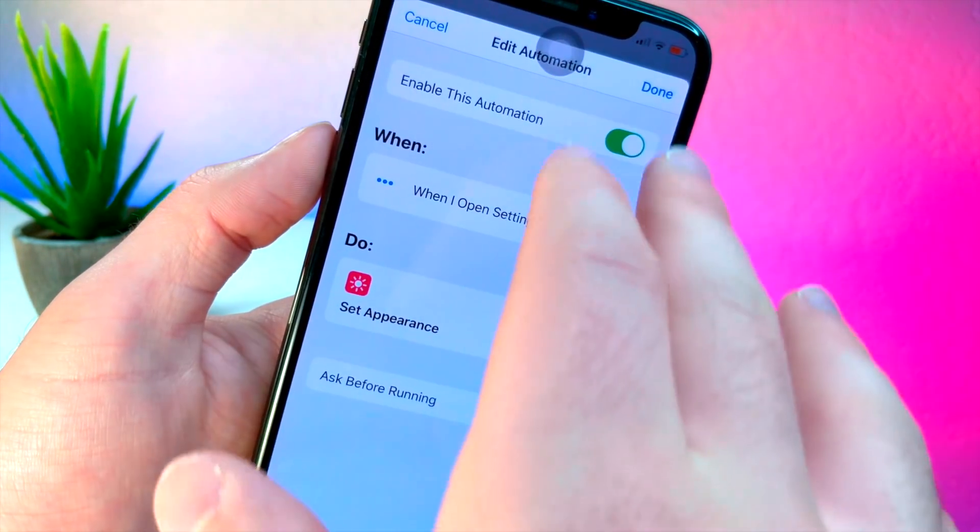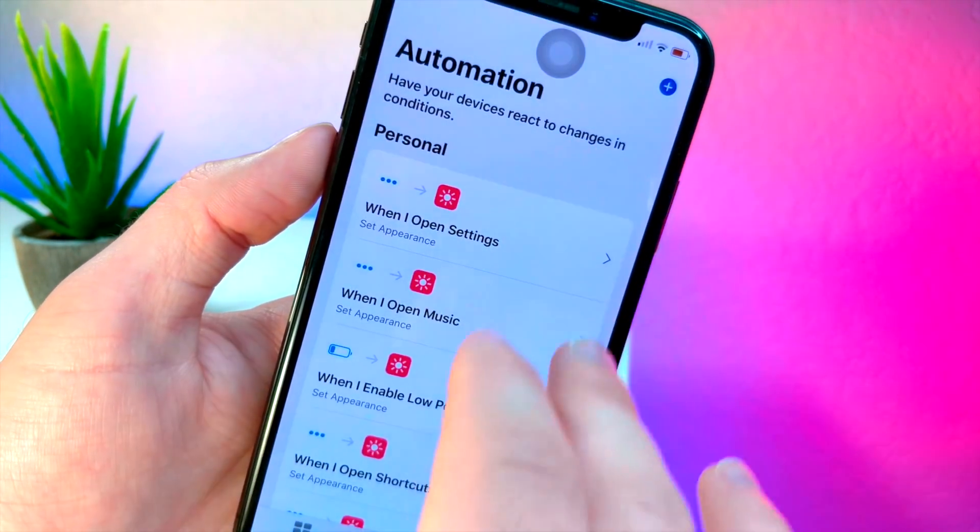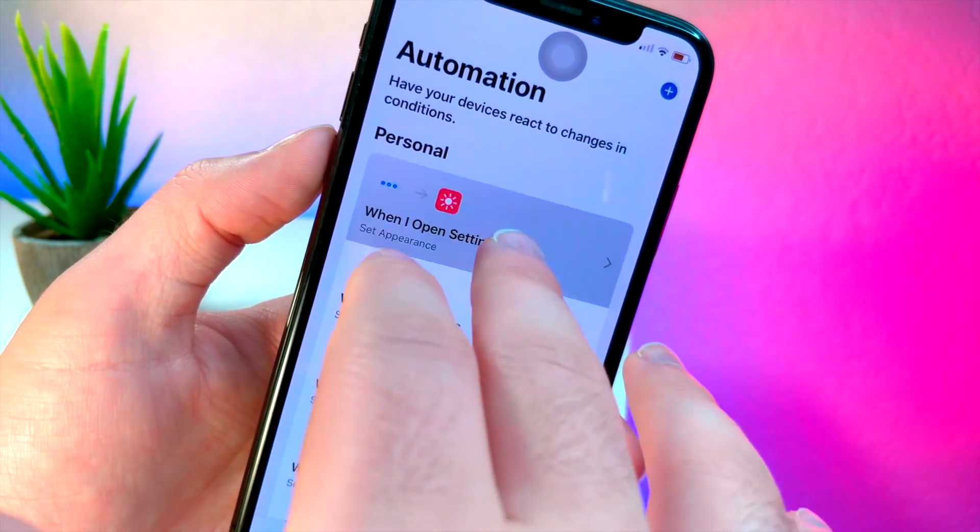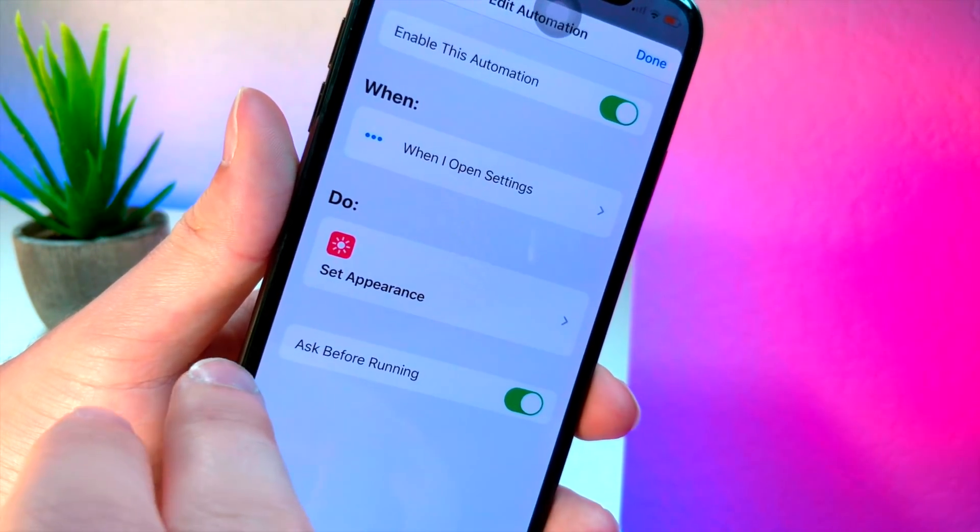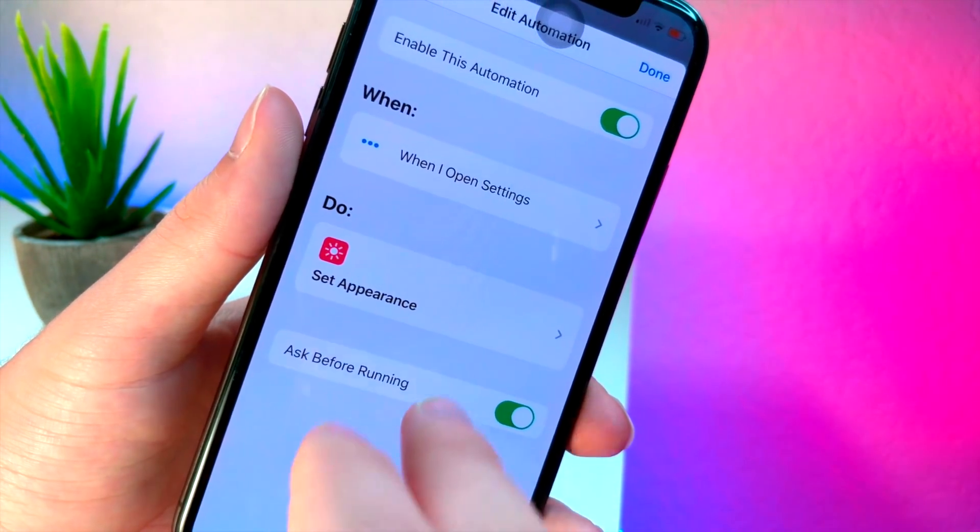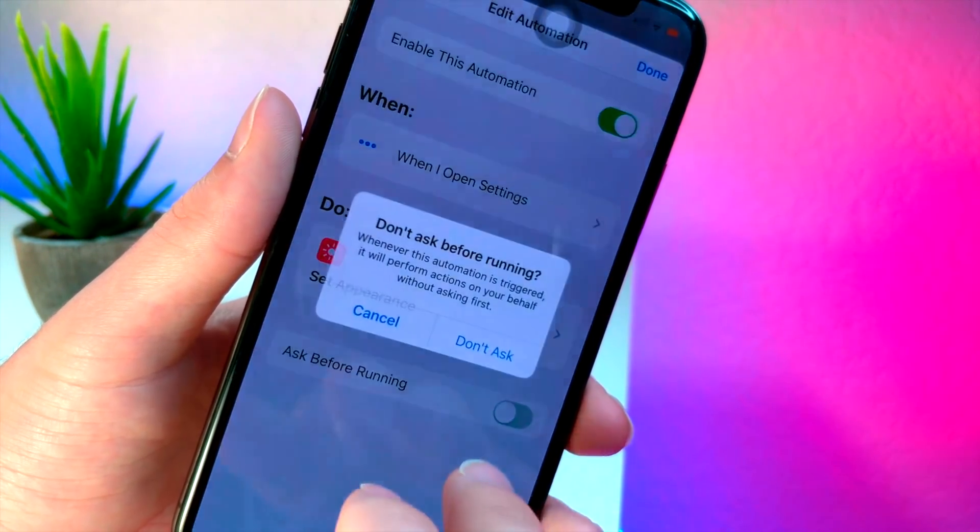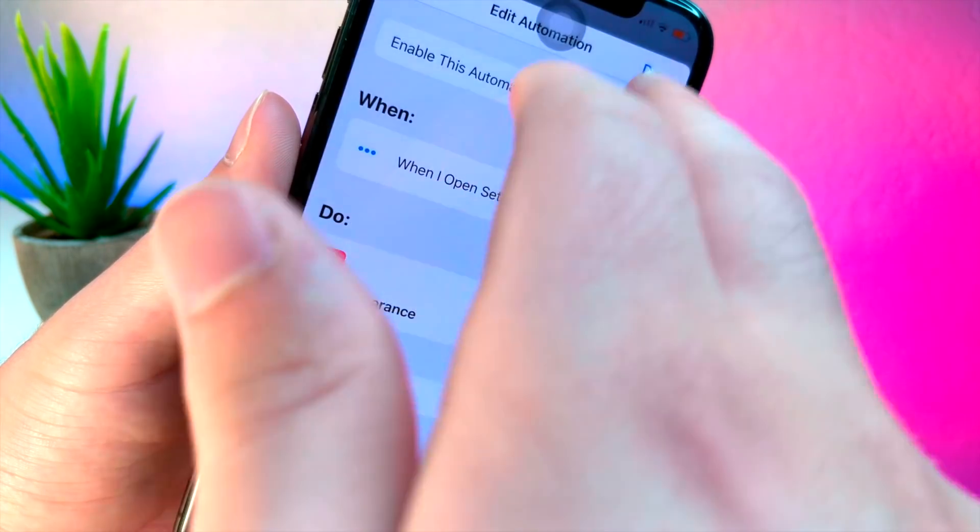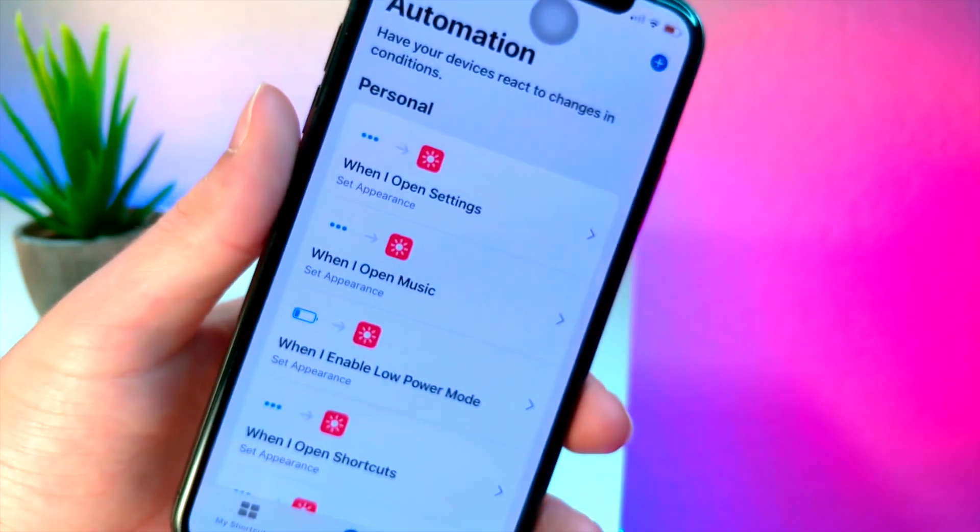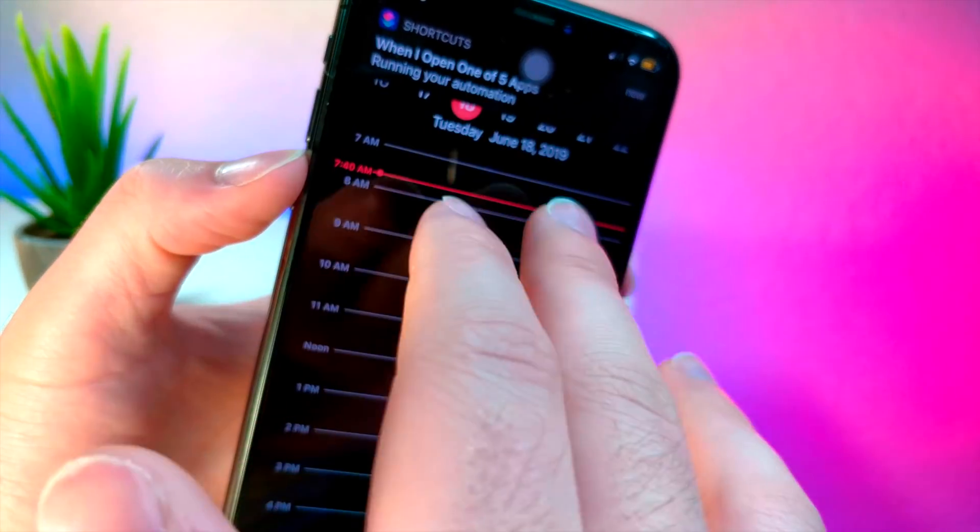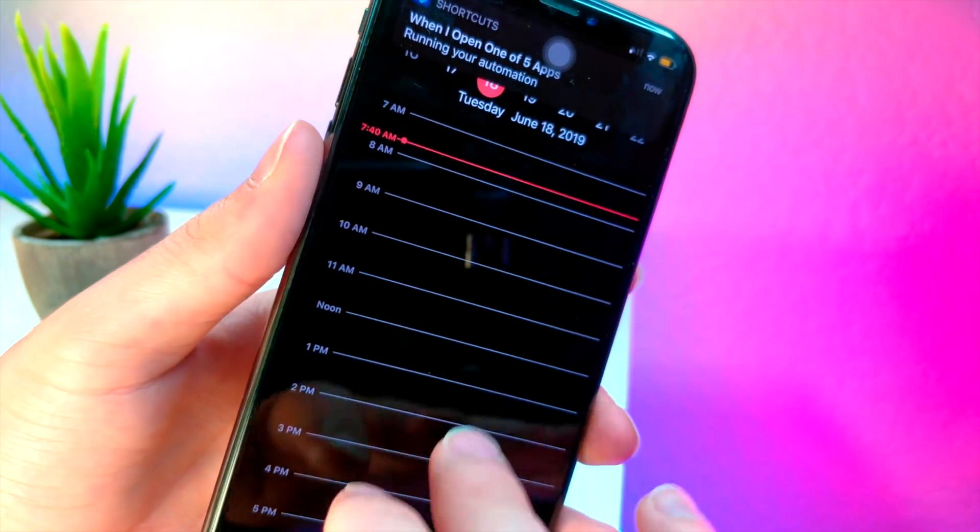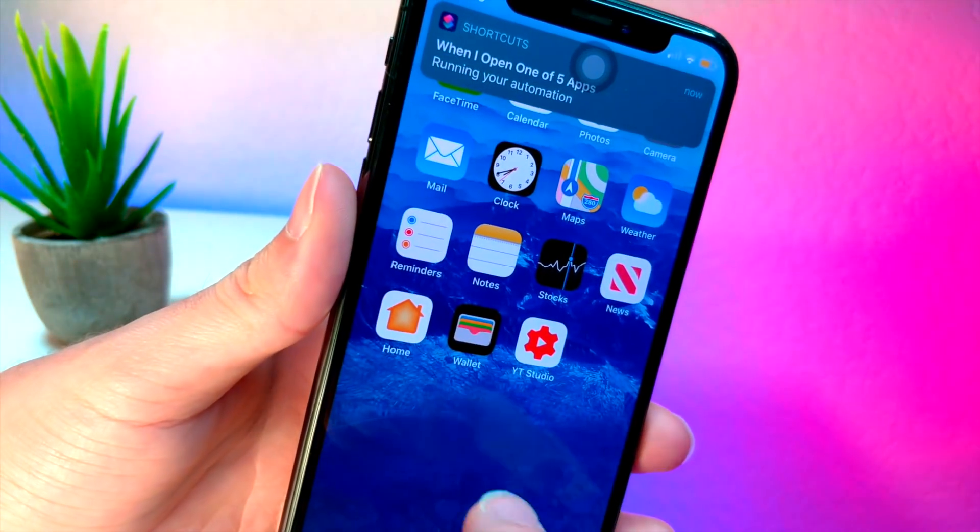So in this video I'm going to show you how you can turn that off. It's real simple and easy. You're going to want to first turn ask before running off - you want to make sure that this is off. Now what we're going to want to do is, you'll notice that when I open this up, you get the annoying notification.